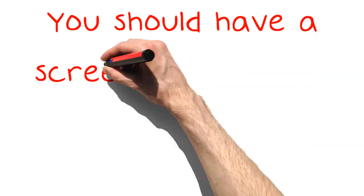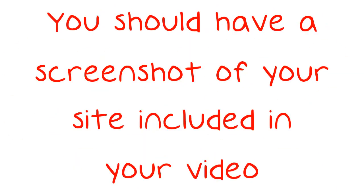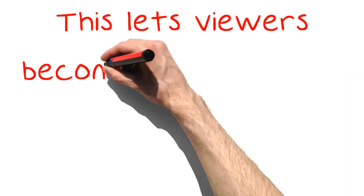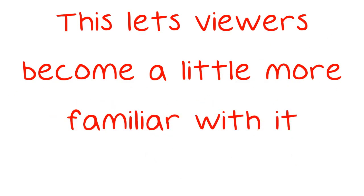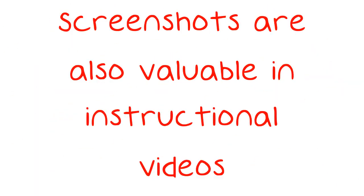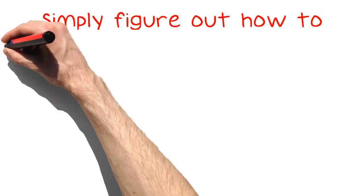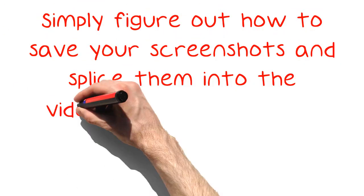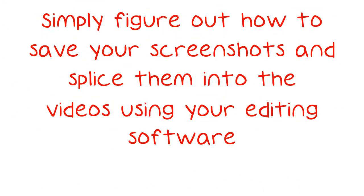You should have a screenshot of your site included in your video. This lets viewers become a little more familiar with it. Screenshots are also valuable in instructional videos. Simply figure out how to save your screenshots and splice them into the videos using your editing software.